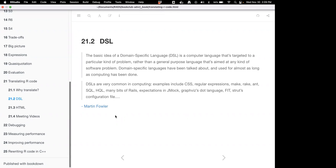Interestingly, some people refer to R as a domain-specific language, though I'm not sure I'd agree with that. I think R has gone beyond its statistical-specific origins and is definitely more of a general-purpose language now. But it was interesting that some people refer to it that way.